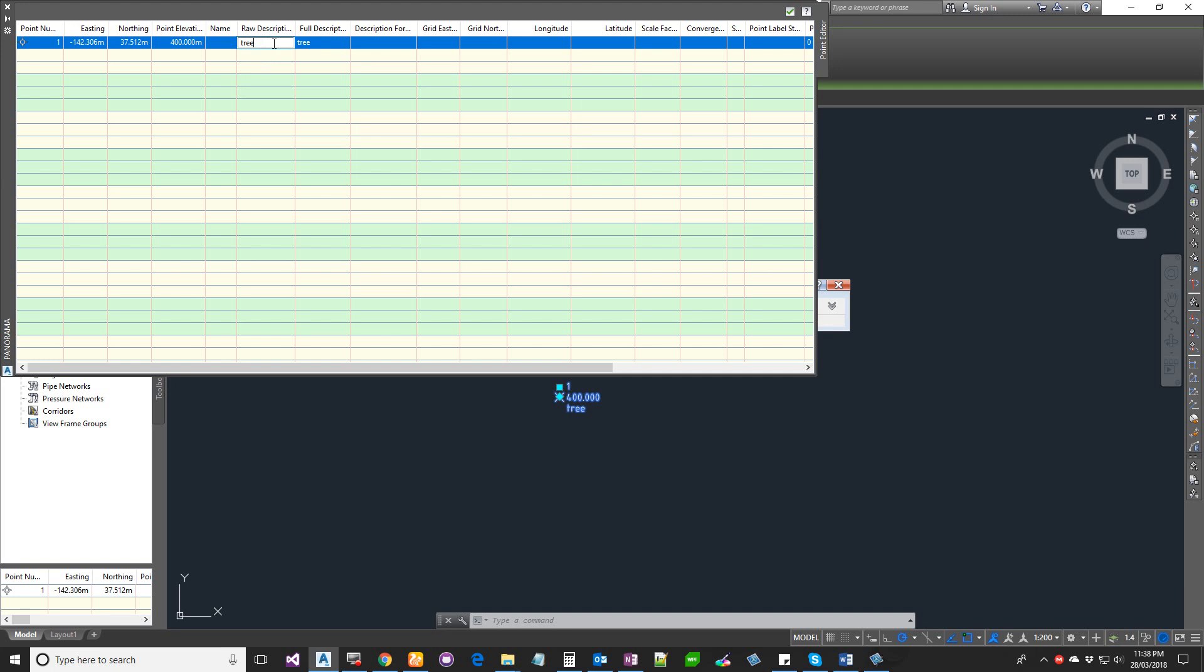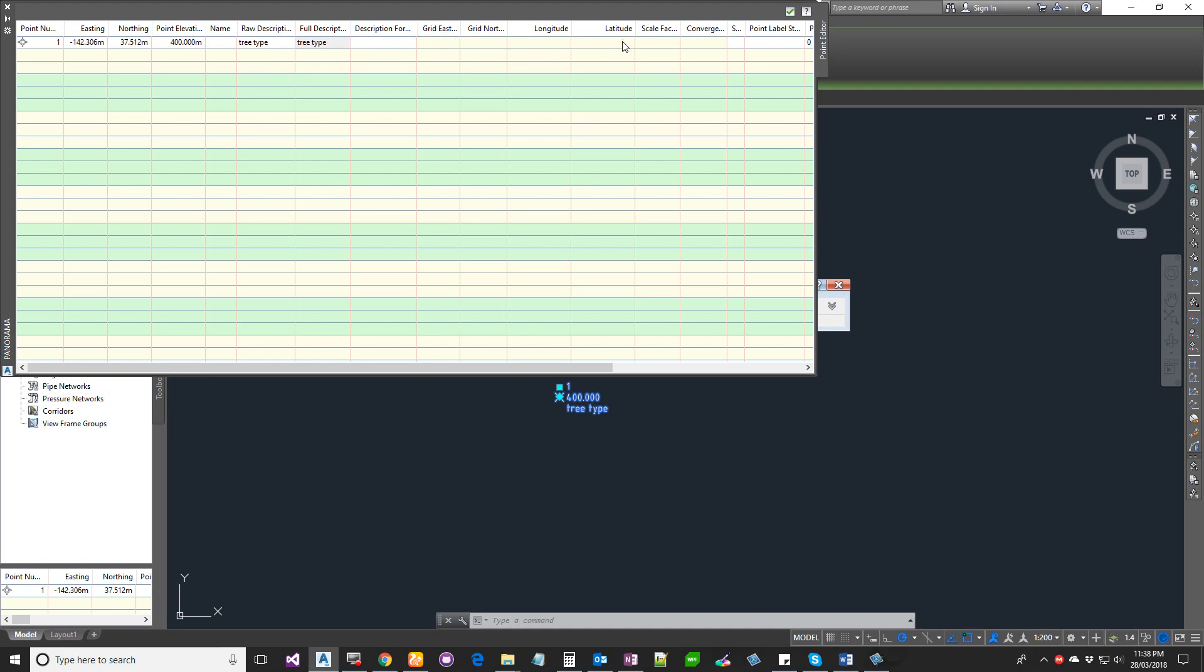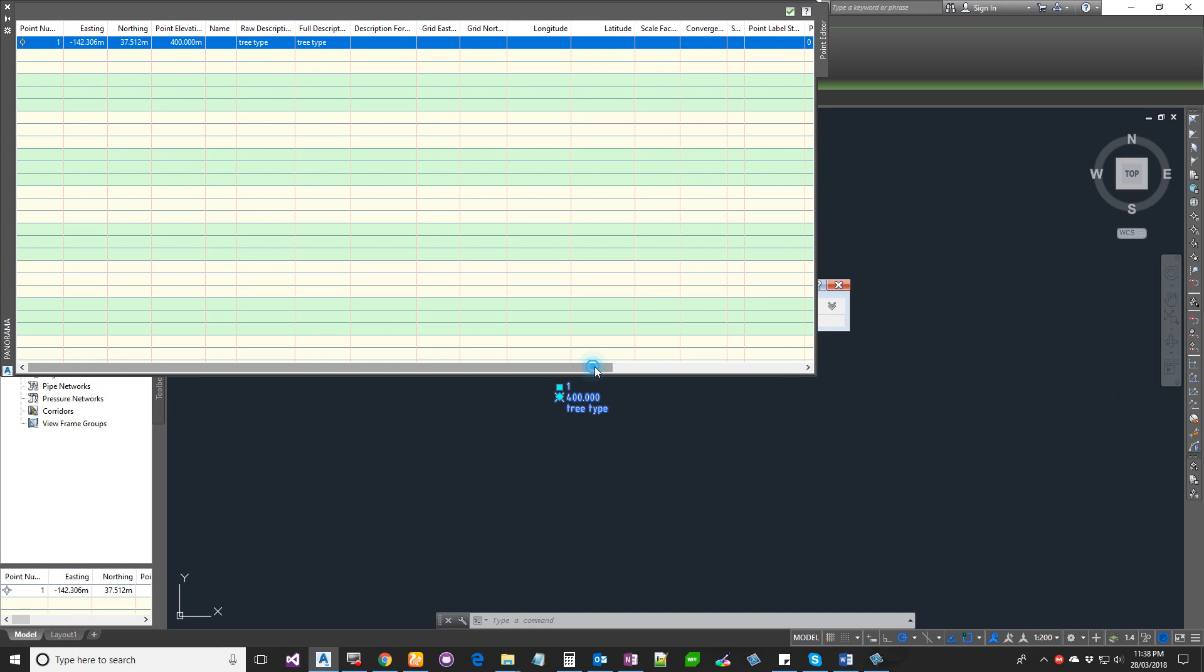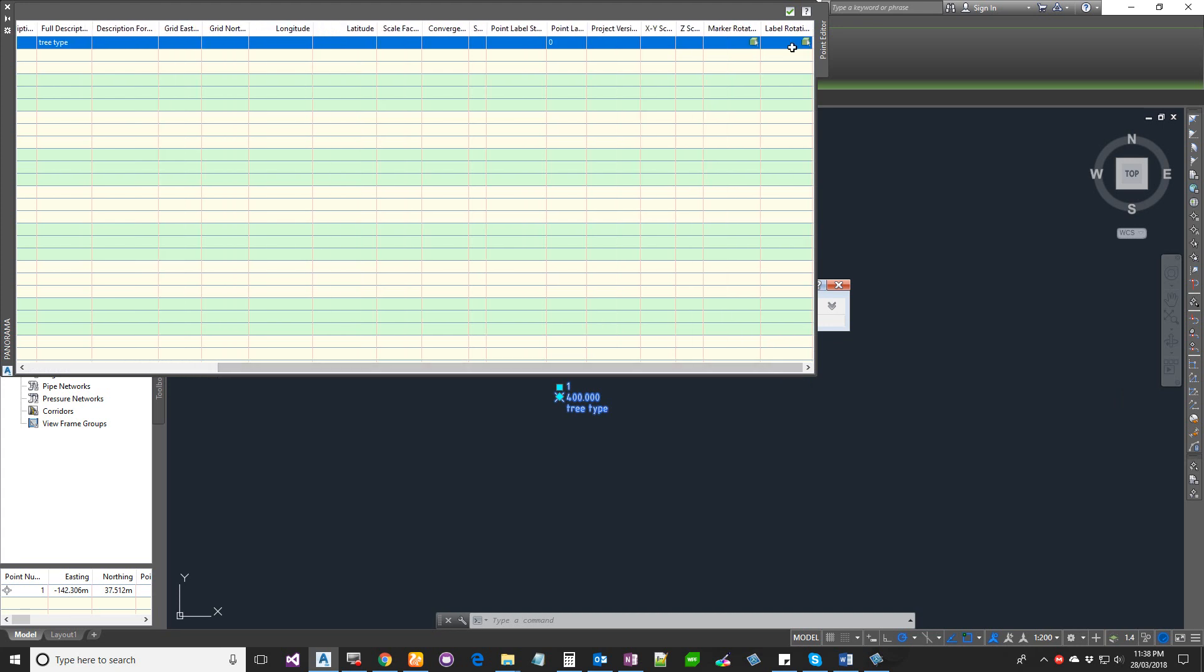For raw description, if you want to say tree type 1, you can type it as well. You can also add other information like latitude, longitude, and there's a whole bunch of other properties that you can get with the COGO point.